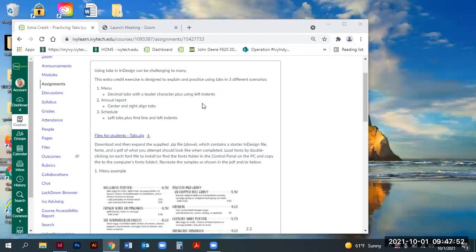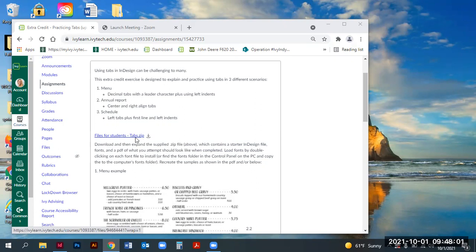In this video series, we're going to cover how to work with tabs in InDesign. I have files to download for students — it's labeled 'tabs' and it's a zip file. We're going to be doing a sample of a menu, an annual report, and a schedule.